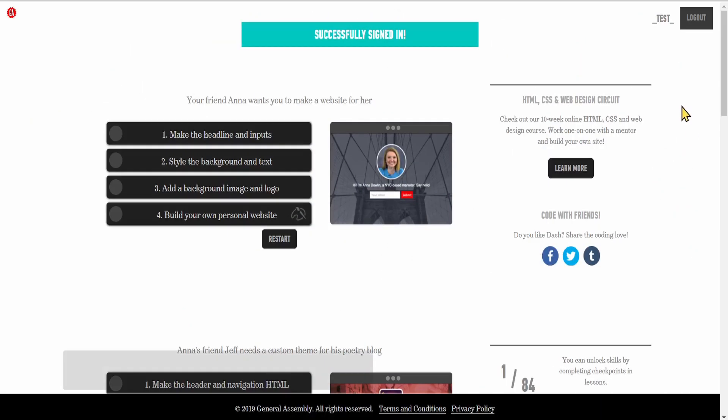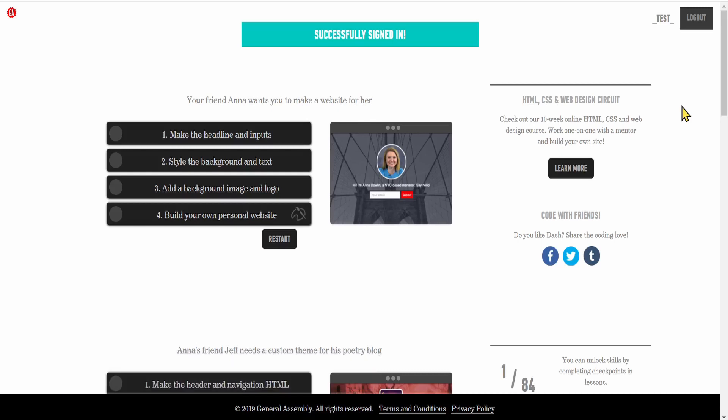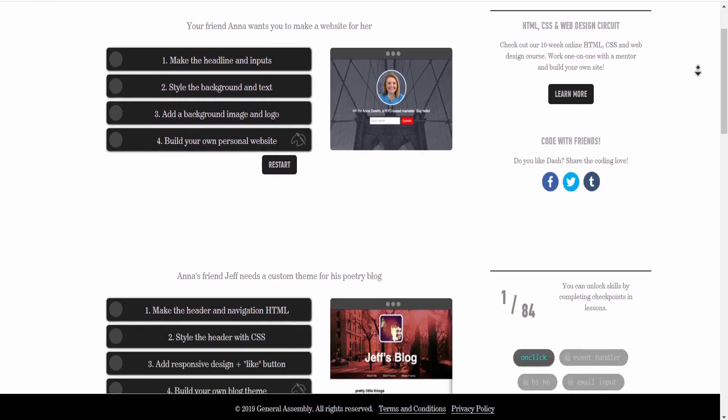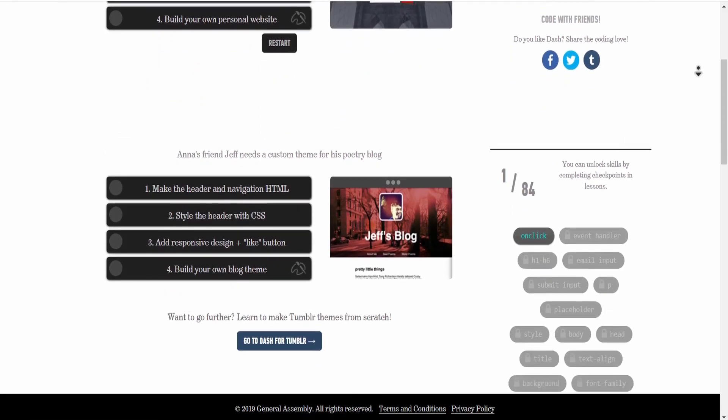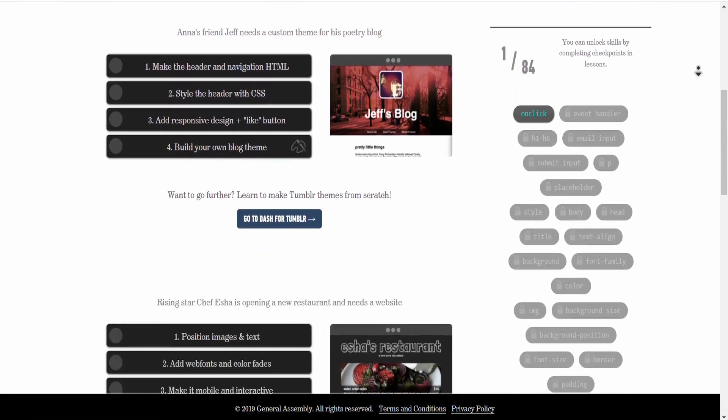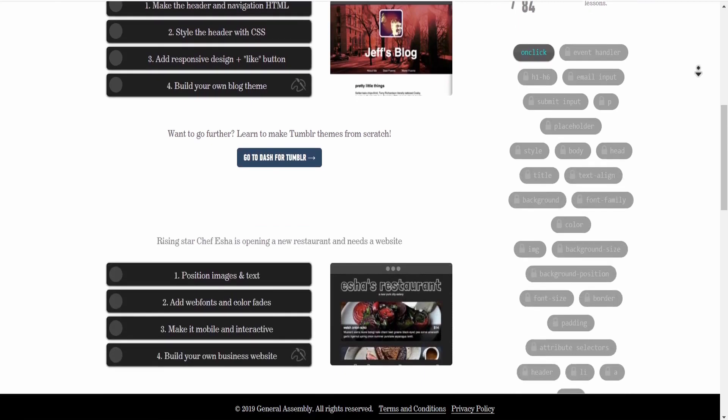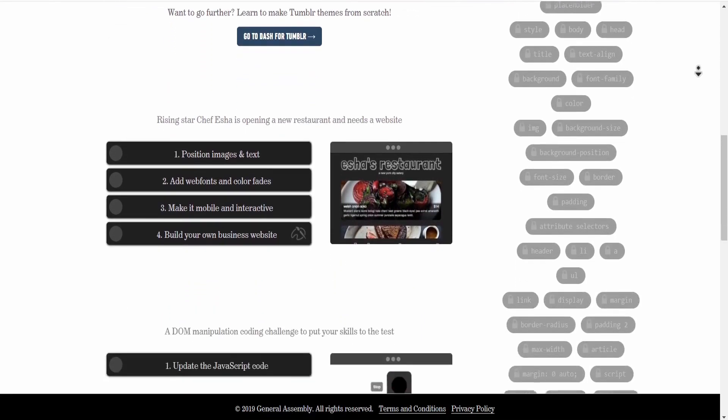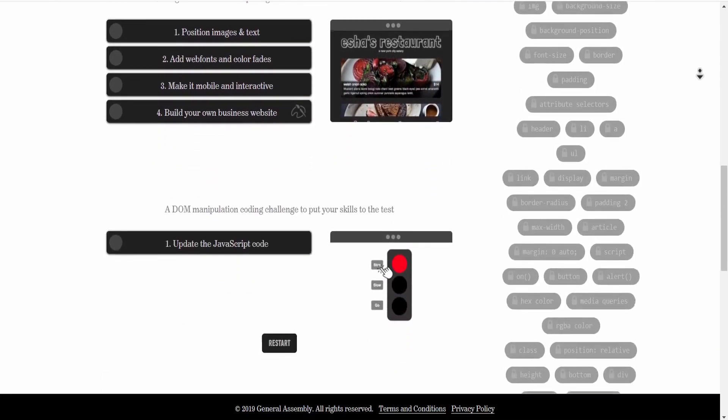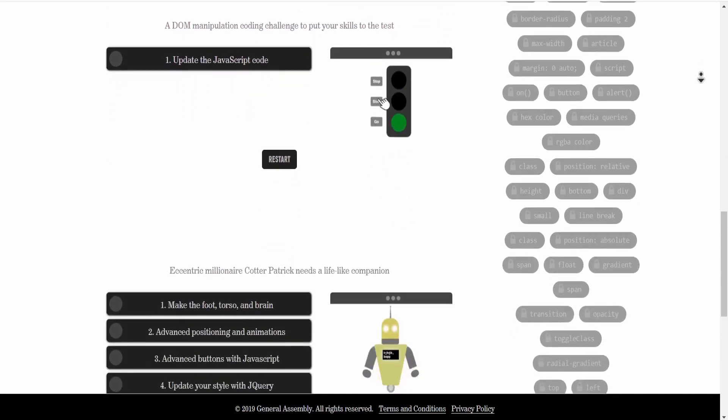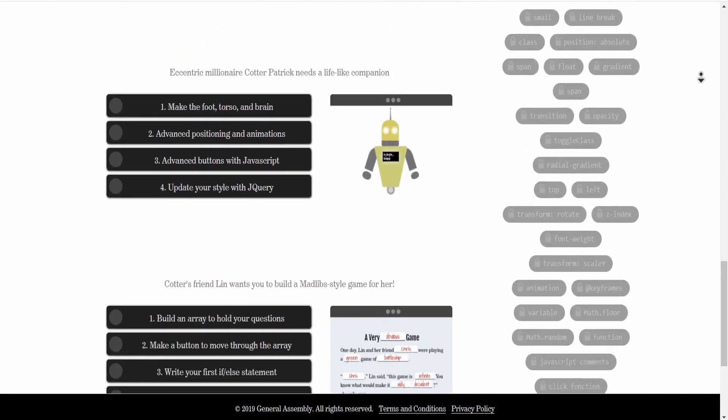Next we have General Assembly Dash, mainly focused on teaching you web development using HTML, CSS, and JavaScript. There's six projects to complete: build your own website, build a responsive blog theme, build a business website, a coding challenge, build a robot, and build a mad libs.